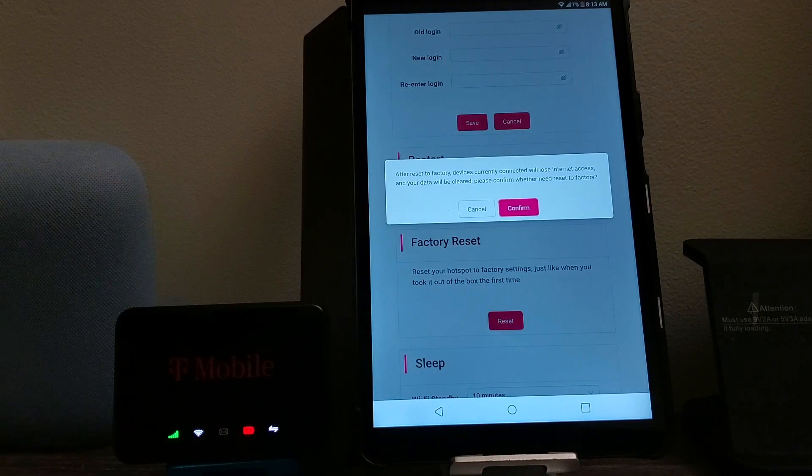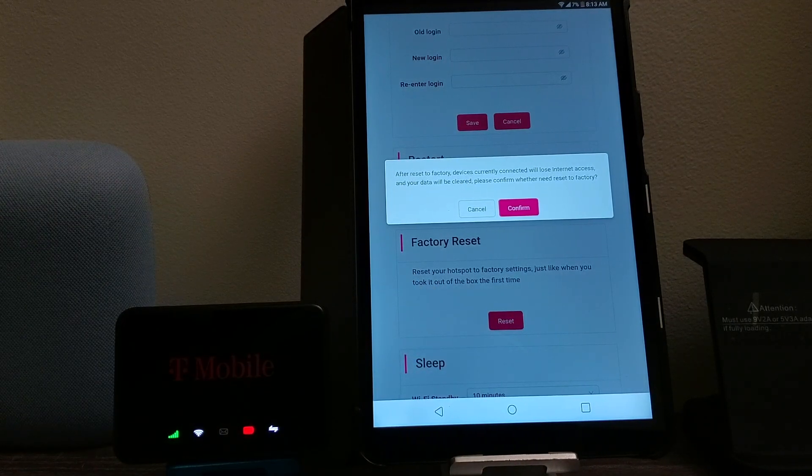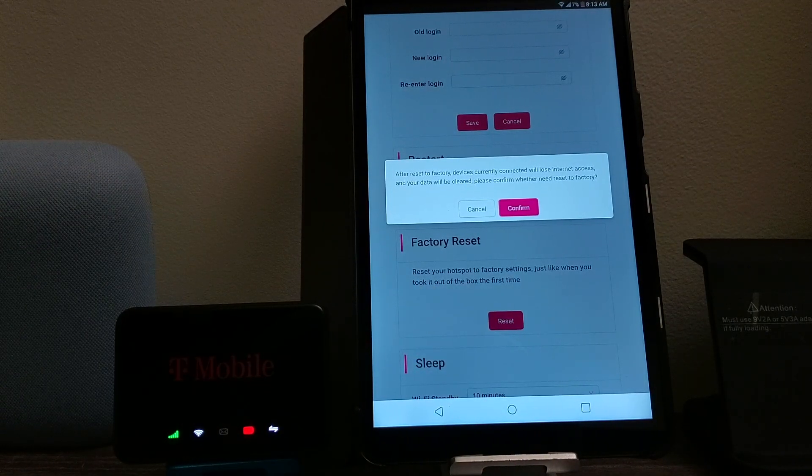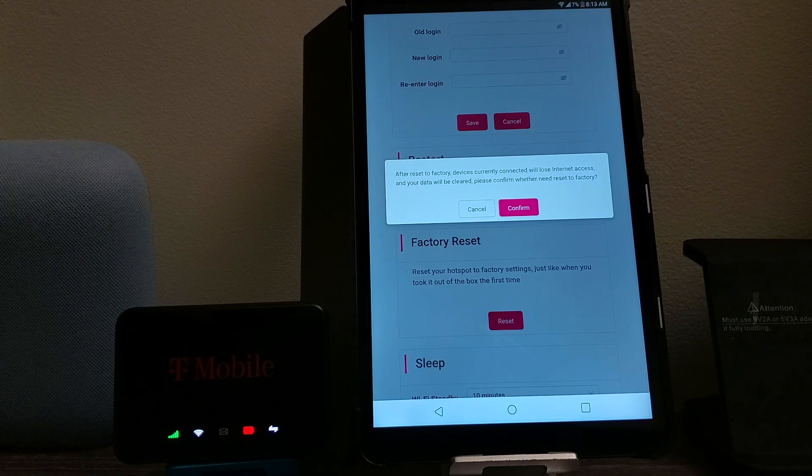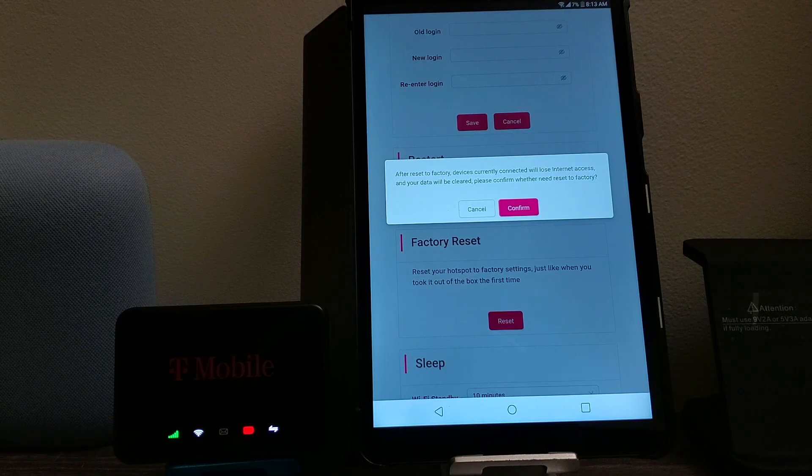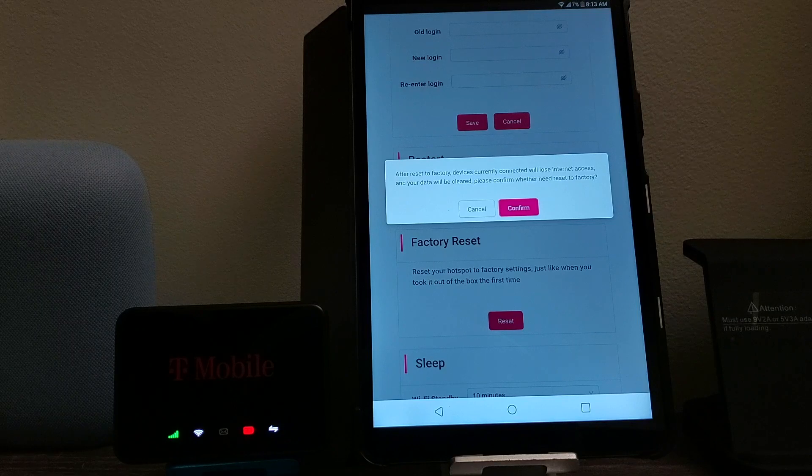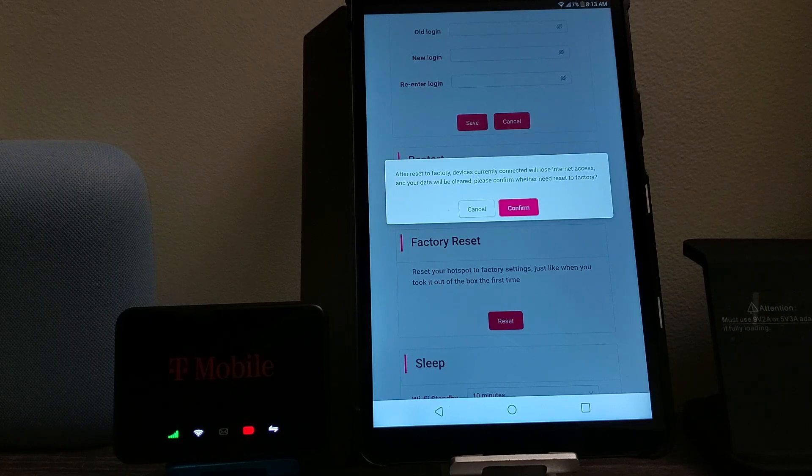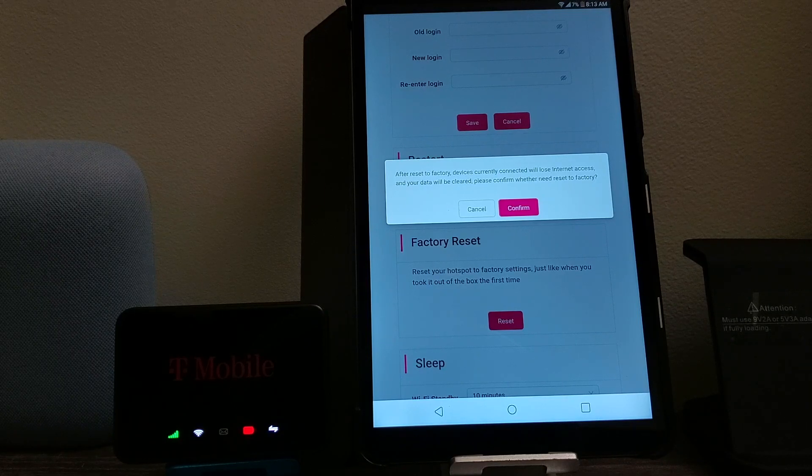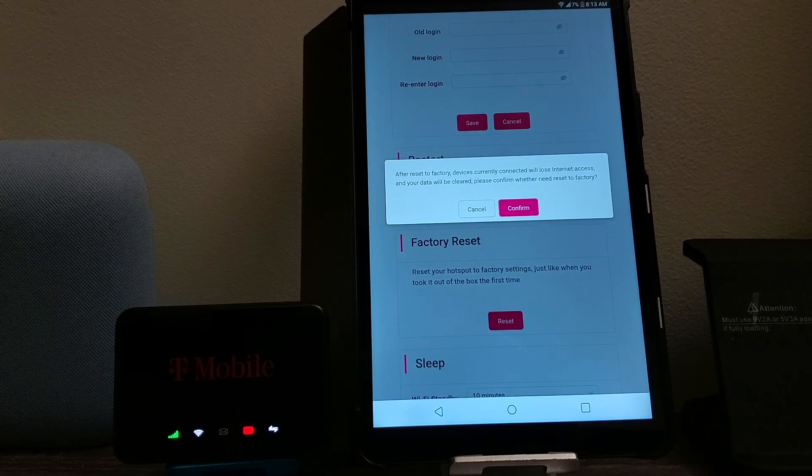Then it says here after reset to factory, devices currently connected will lose internet access and your data will be clear. Please confirm whether you need reset to factory. So tap on confirm.